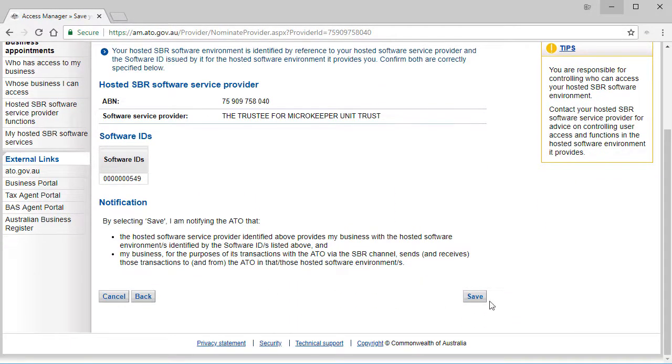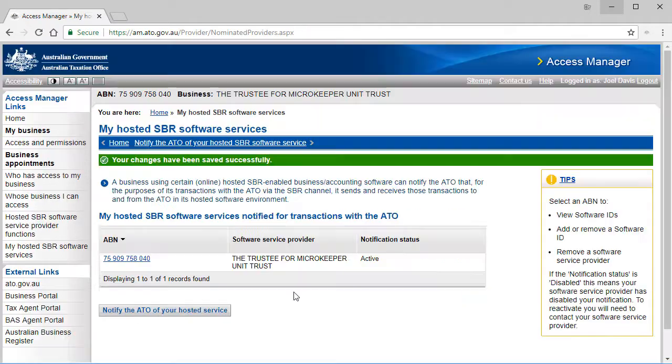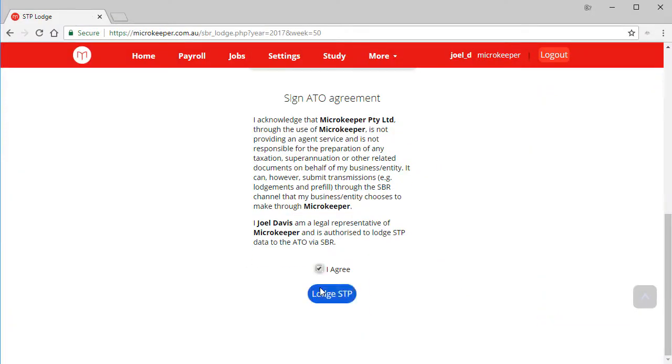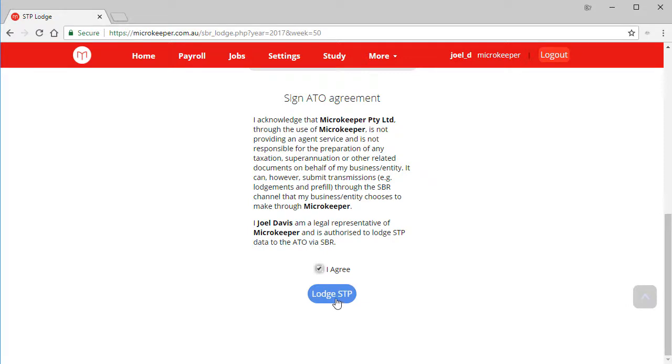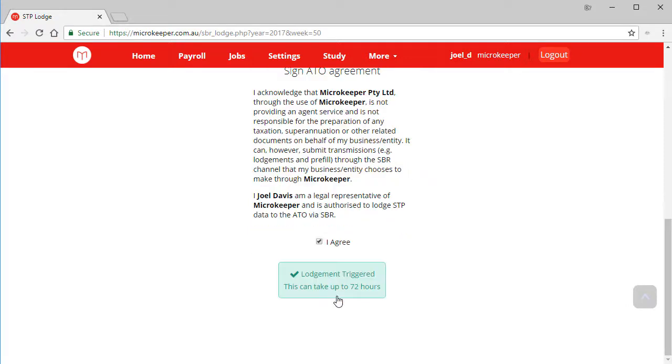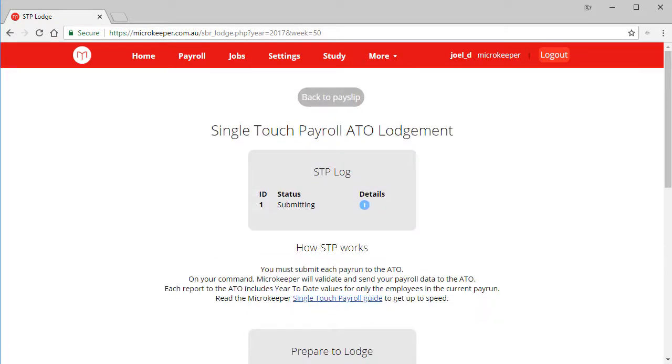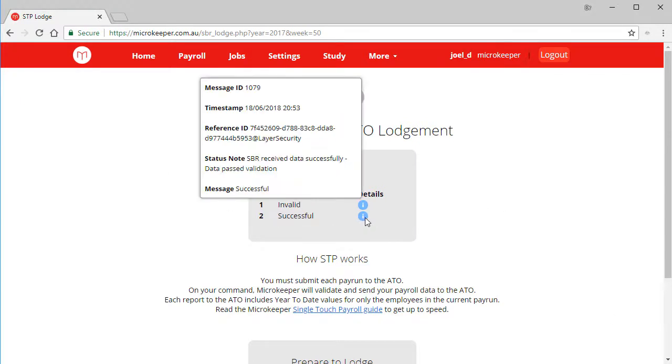We can close this window and now attempt the same STP submission again. I agree and confirm. Scrolling back up to the top, we refresh the page and now we can see the submission was successful. If you mouse over the little info dot, you can also see some other stats like the timestamp, the message ID, reference ID. These are all values you can reference to Microkeeper in the event that something failed and you need to learn more.